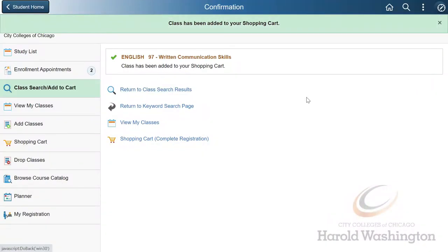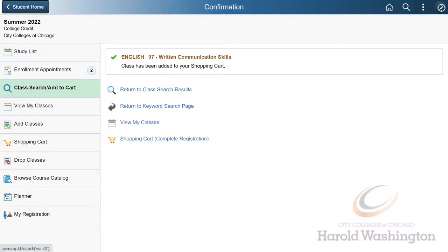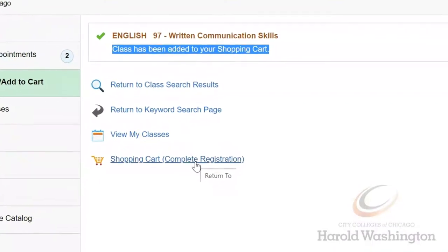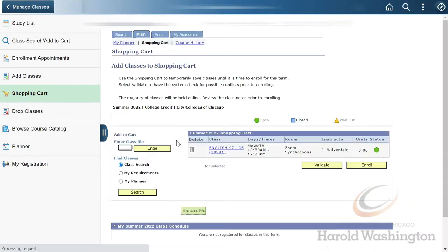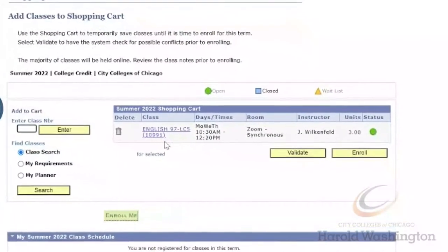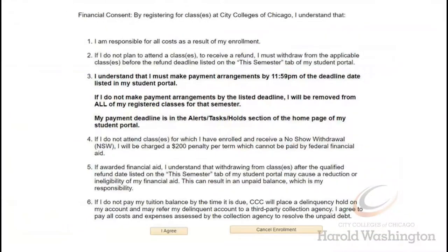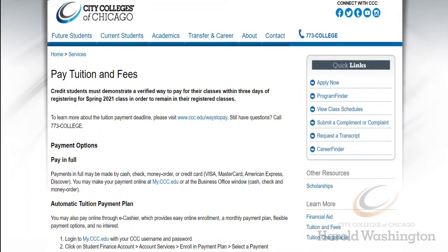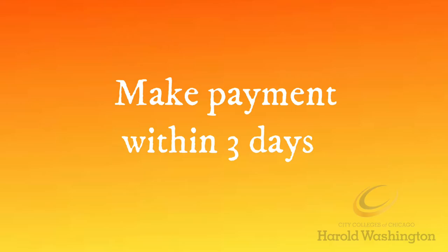Just like that, you added a class to your shopping cart. Think of your shopping cart as a shortcut to access a course — it's not actually completing your registration. To do this, you'll select Shopping Cart, click on Enroll, review the payment note, and you've just registered into a class. You'll want to be sure you have a form of payment within three days of enrollment to ensure you're not dropped.